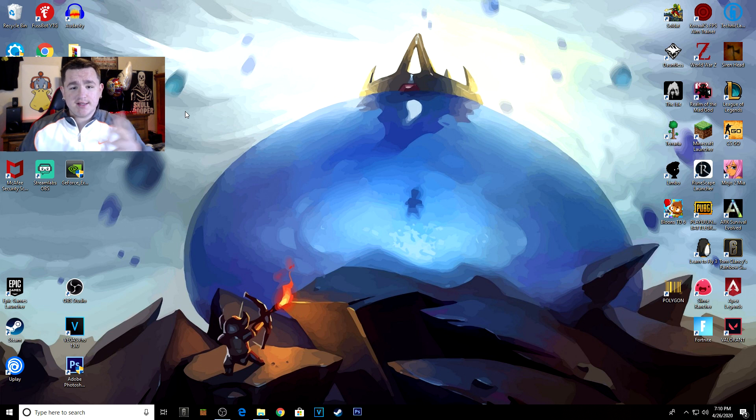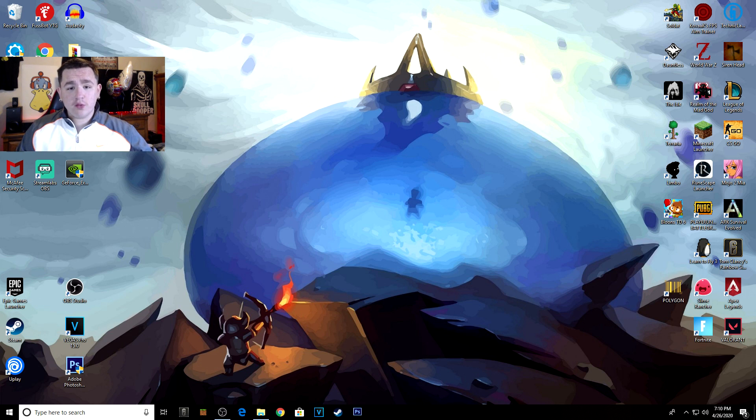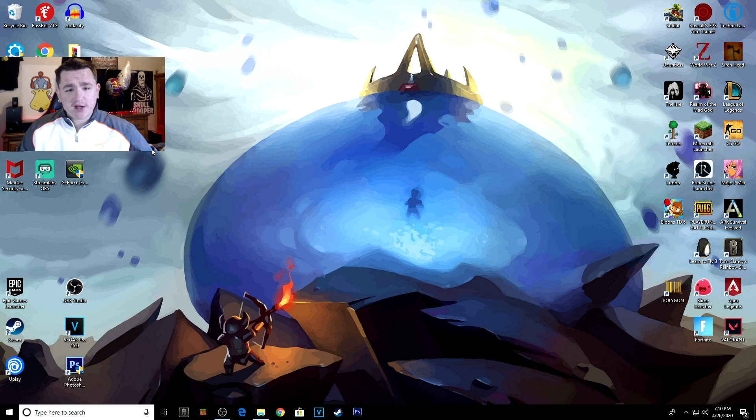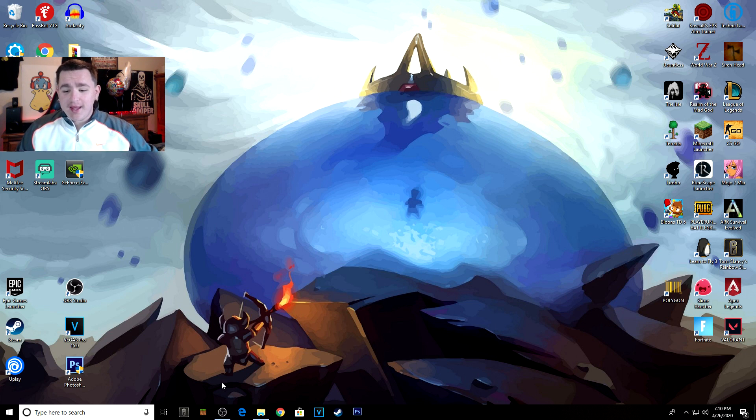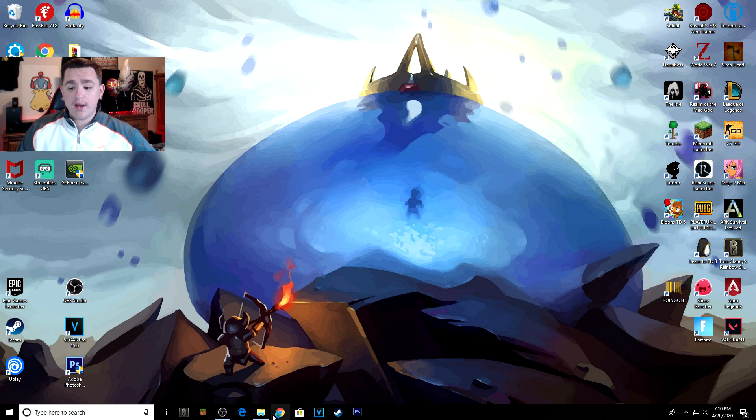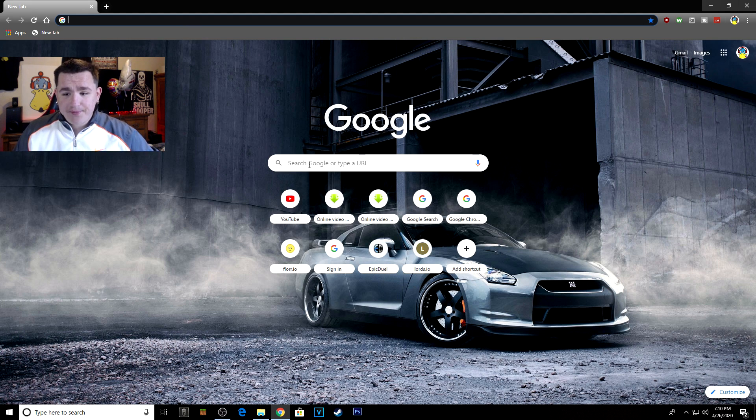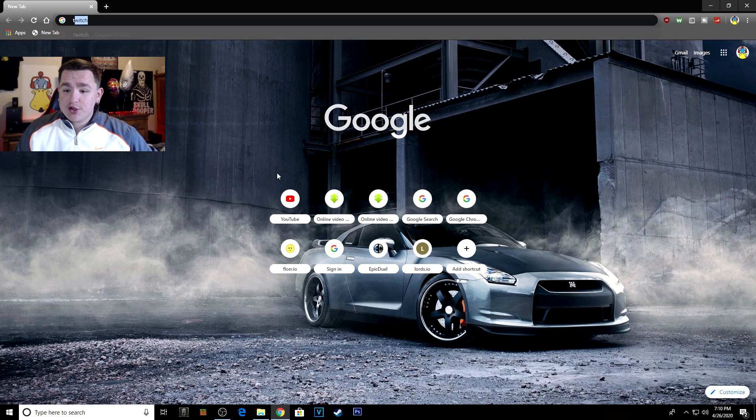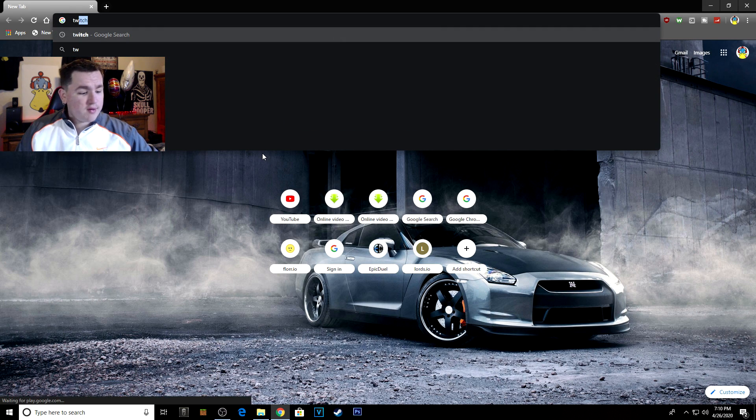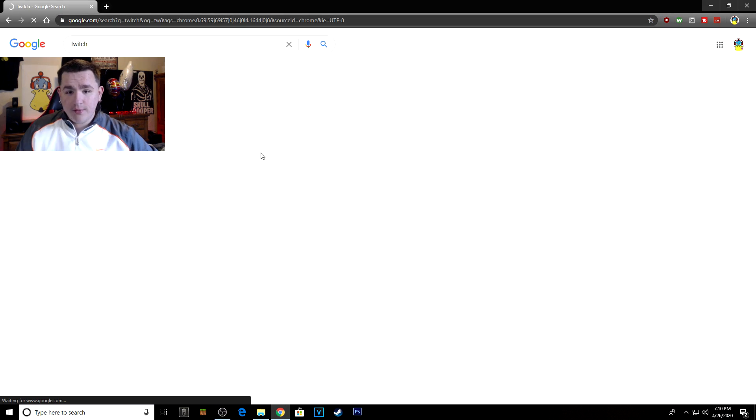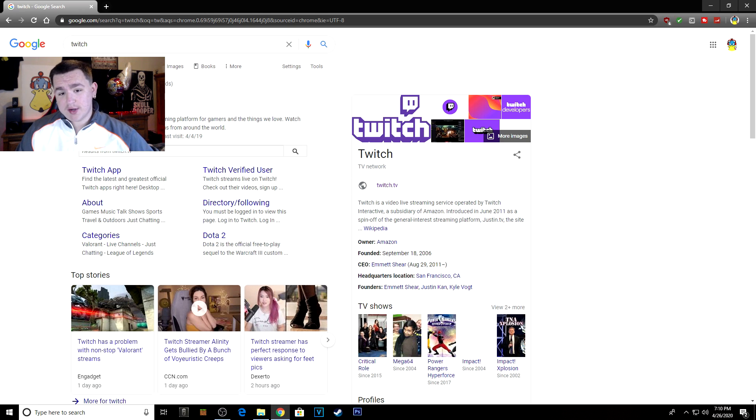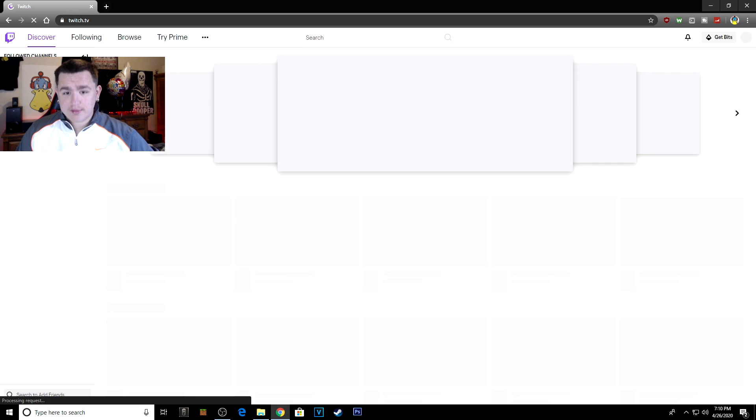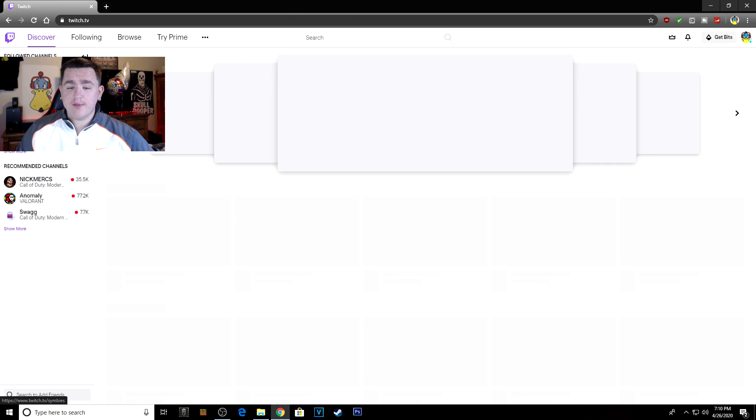Let's get right into this. If you're wanting to stream to Twitch, the first thing you're going to want to do is go online to your web browser. You're going to want to type in Twitch, hit enter, and once you're at Twitch, click on it to go to the main hub of Twitch.